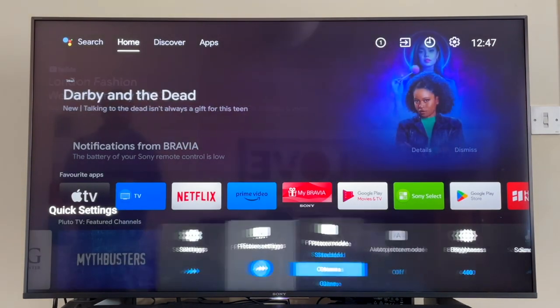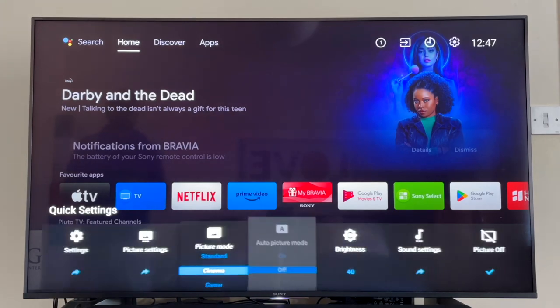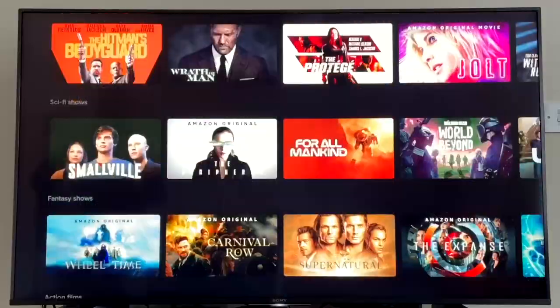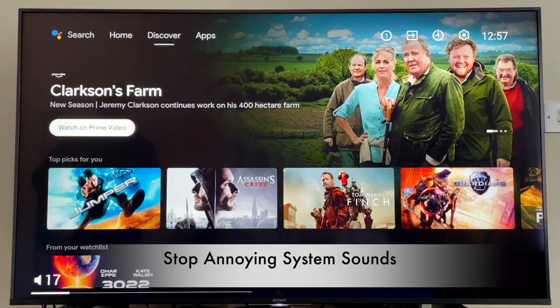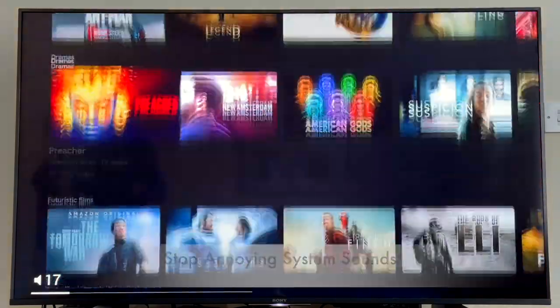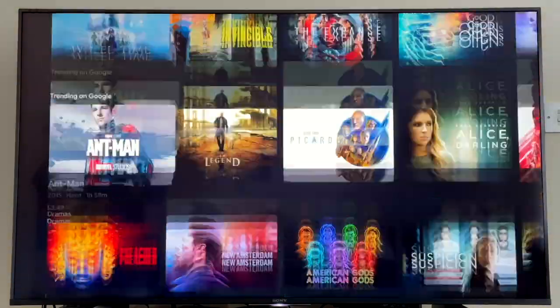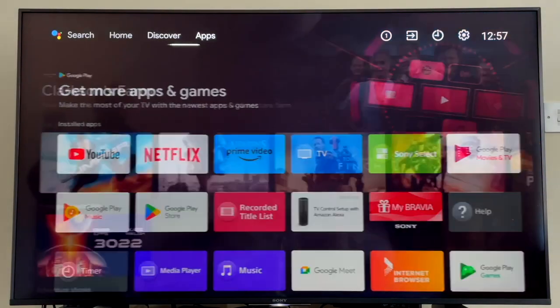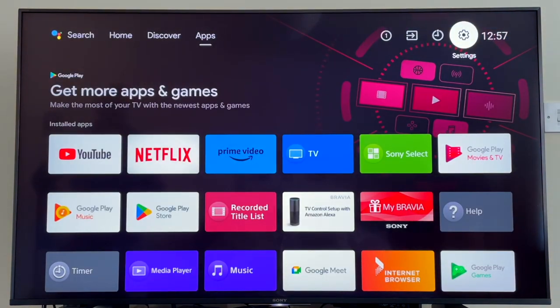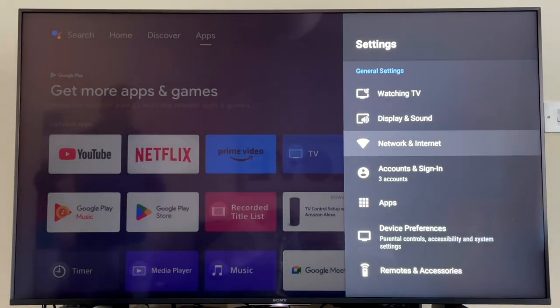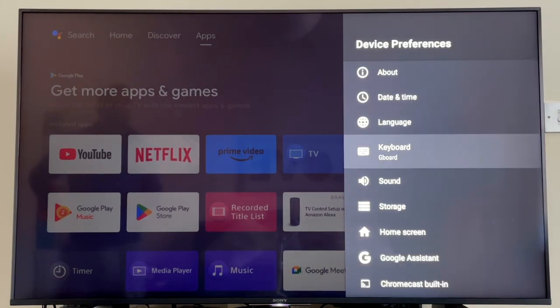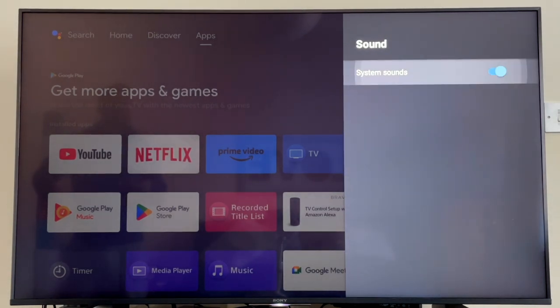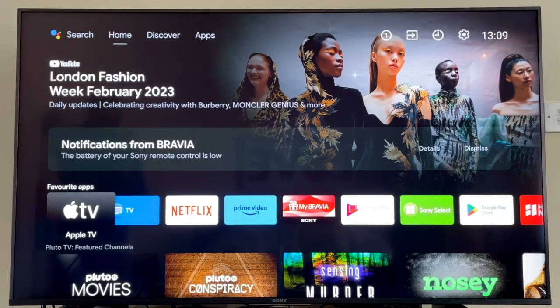This next setting is a pet favorite of mine—getting rid of that annoying system sound, you know, that pinging sound it makes when you're scrolling across the home screen or settings. It's a real easy one to fix. Just head on over to the Settings cog and go into your menu. Scroll down to Device Preferences, and again scroll down to Sound and you'll see the option for System Sounds. You can just basically toggle it off from here.